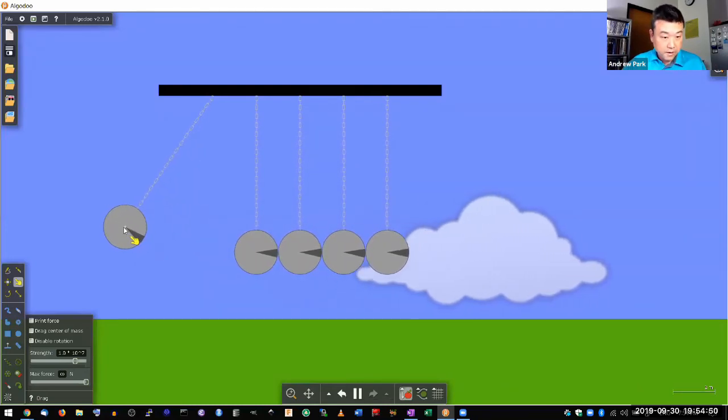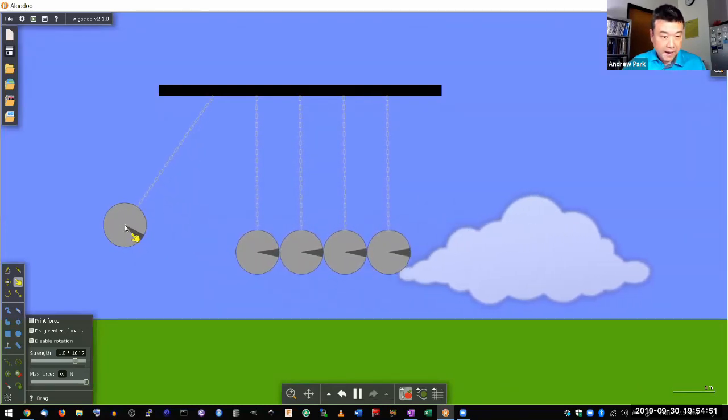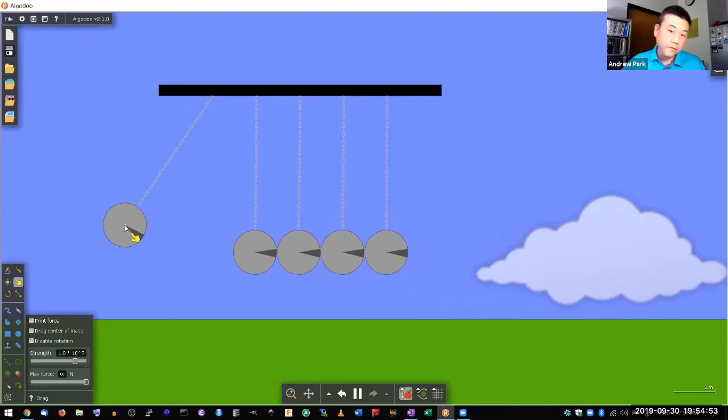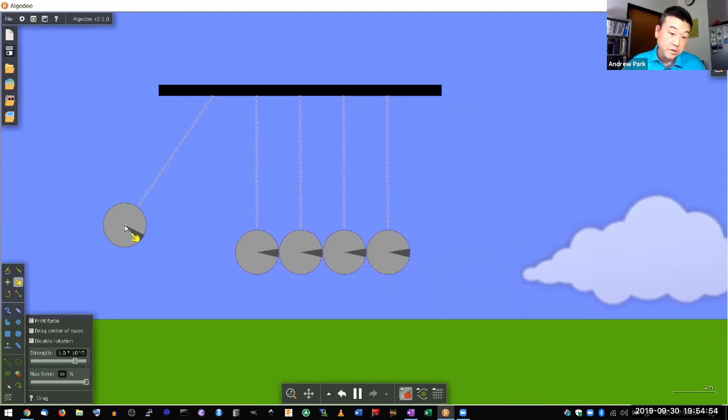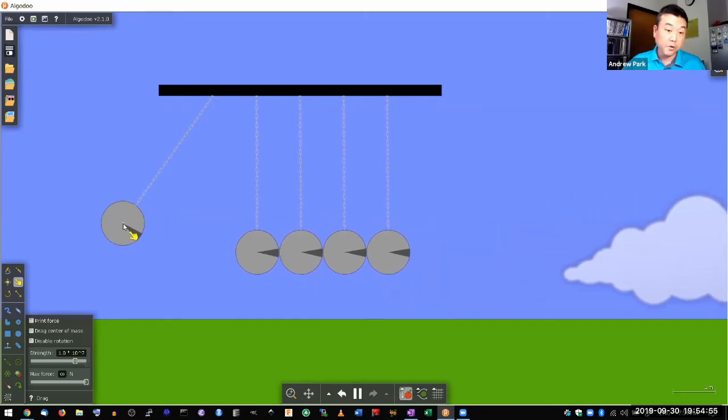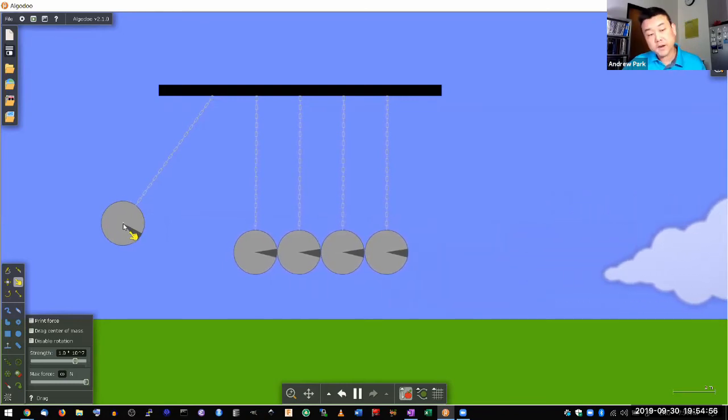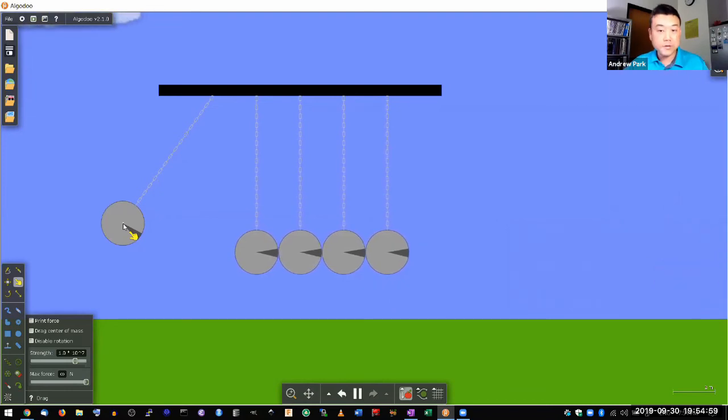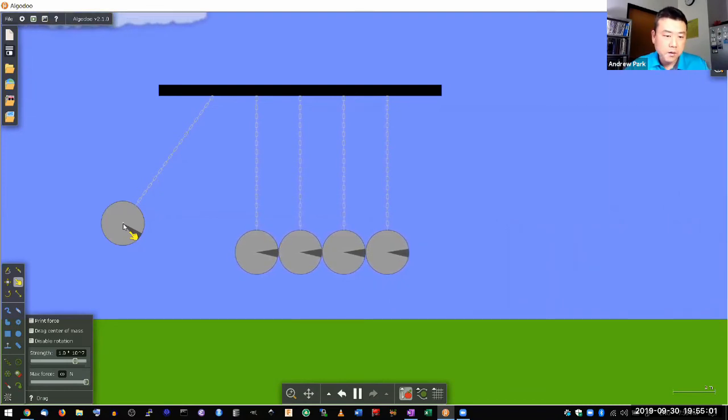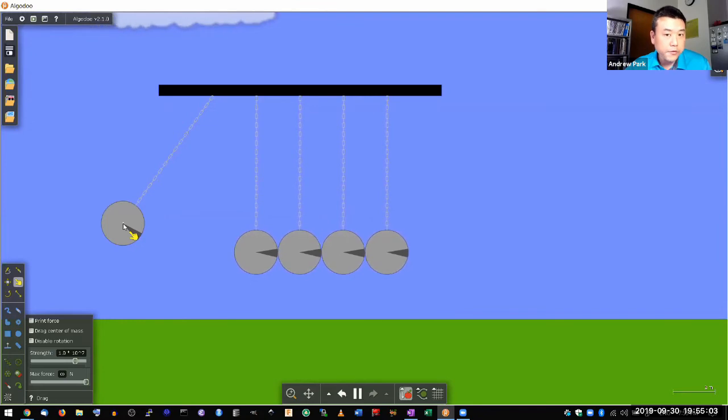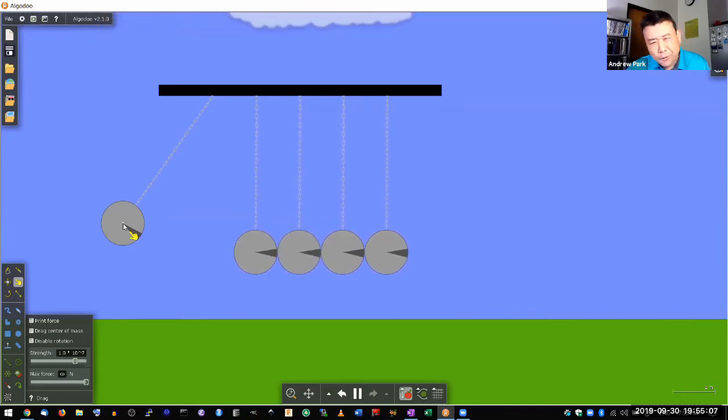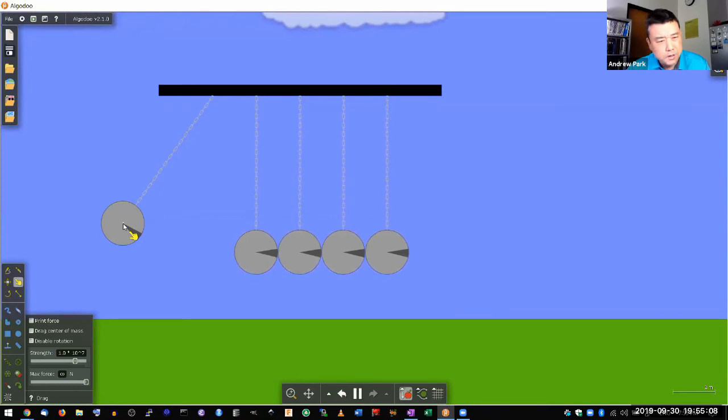And when you look at what height they reach, ball number five reaches the same height that ball number one started from. That's because energy is conserved. But one thing one could wonder is that that's not the only way to conserve energy.